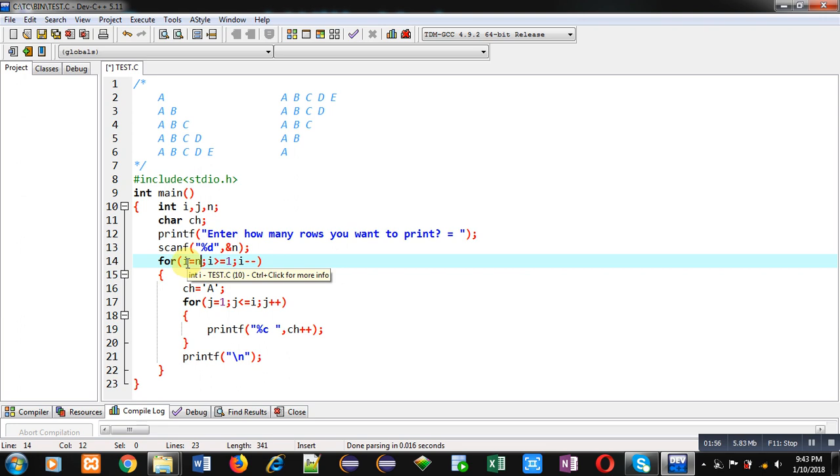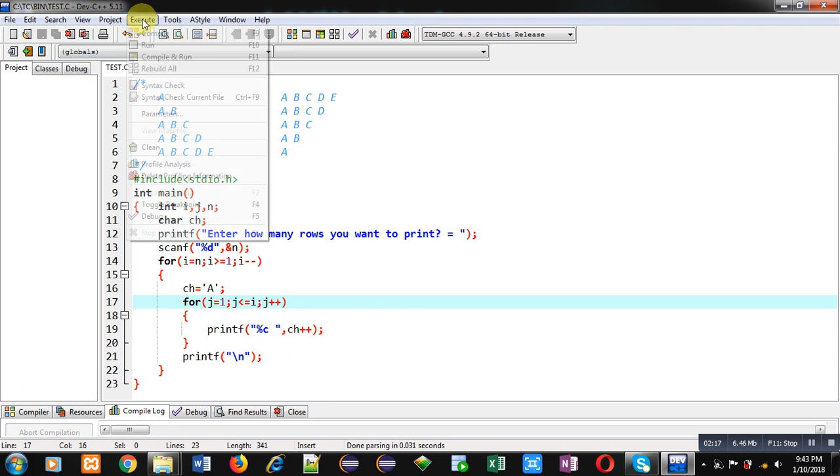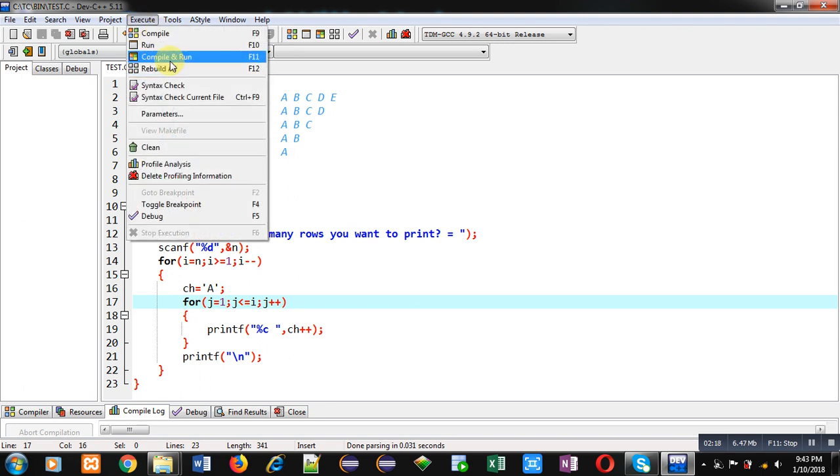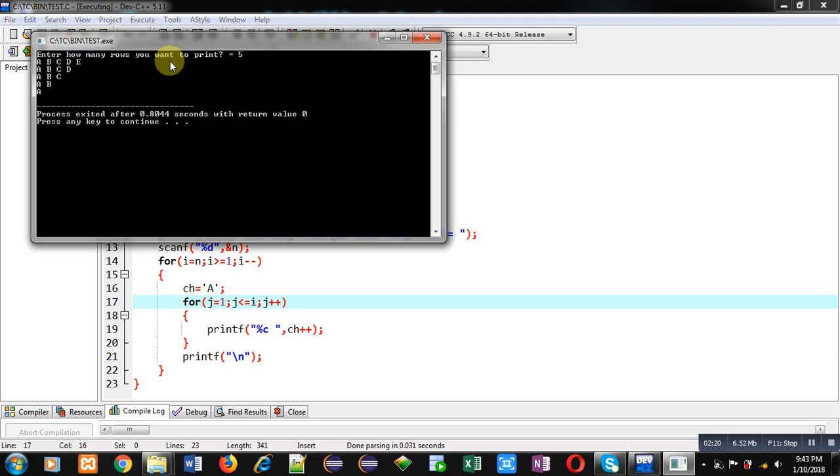So J loop will repeat 5 times in first rotation, then new line, and then I minus minus will be performed. So this time I will become 4, so J loop will repeat 4 times. J is dependent upon the value of I. That's why this is happening. Now I am executing this code. You can see the output reverse pattern is displayed on console.